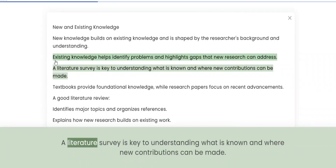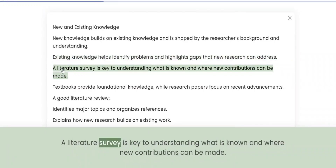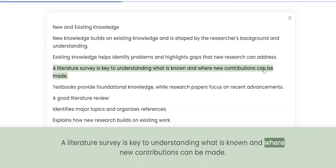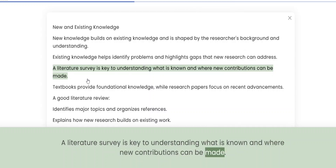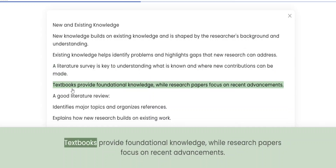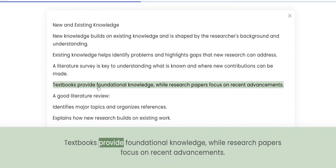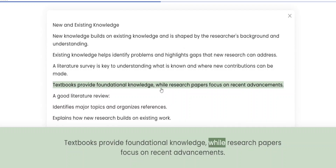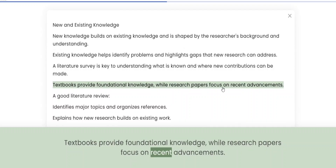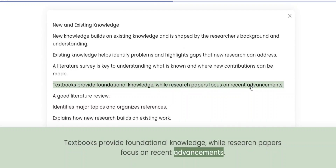A literature survey is key to understanding what is known and where new contributions can be made. Textbooks provide foundational knowledge, while research papers focus on recent advancements.